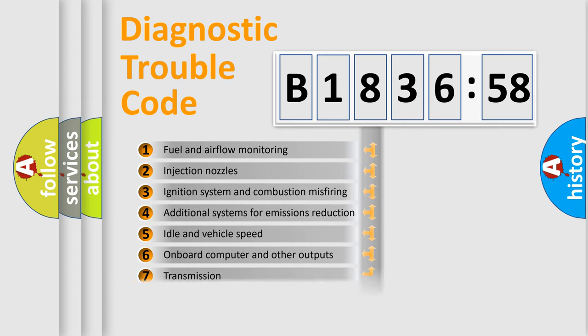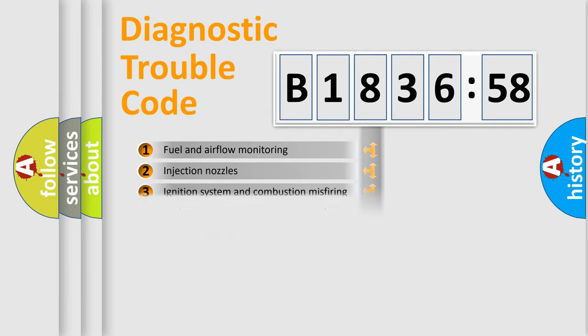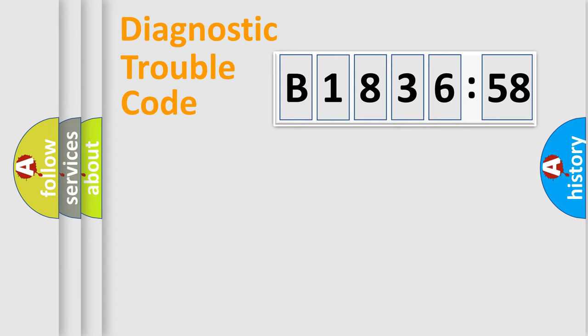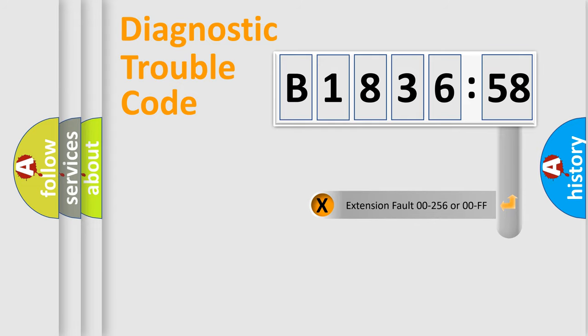The third character specifies a subset of errors. The distribution shown is valid only for the standardized DTC code. Only the last two characters define the specific fault of the group.